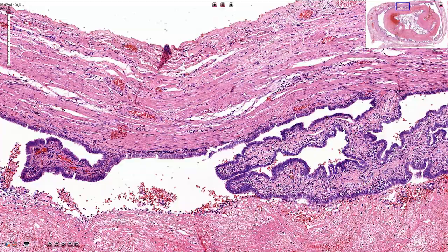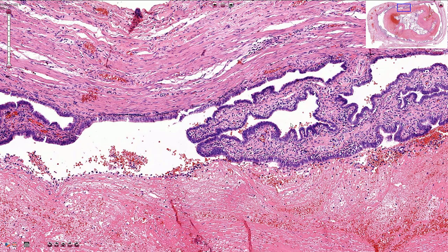This is the normal wall of the fallopian tube, lined by secretory type of epithelium with these papillary prominences, which is quite normal. Part of the tubal epithelium are the ciliated cells, and here we also see the larger secretory cells with clear cytoplasm. This is the typical serous type of epithelium.